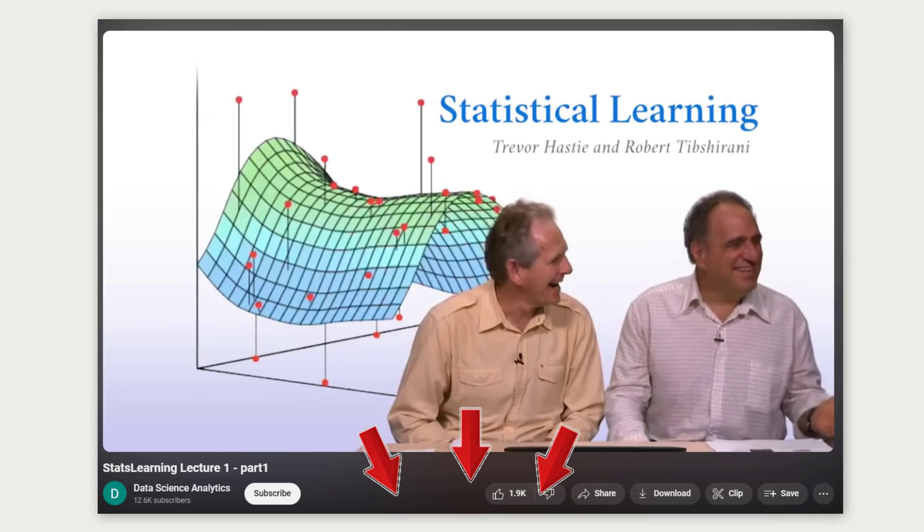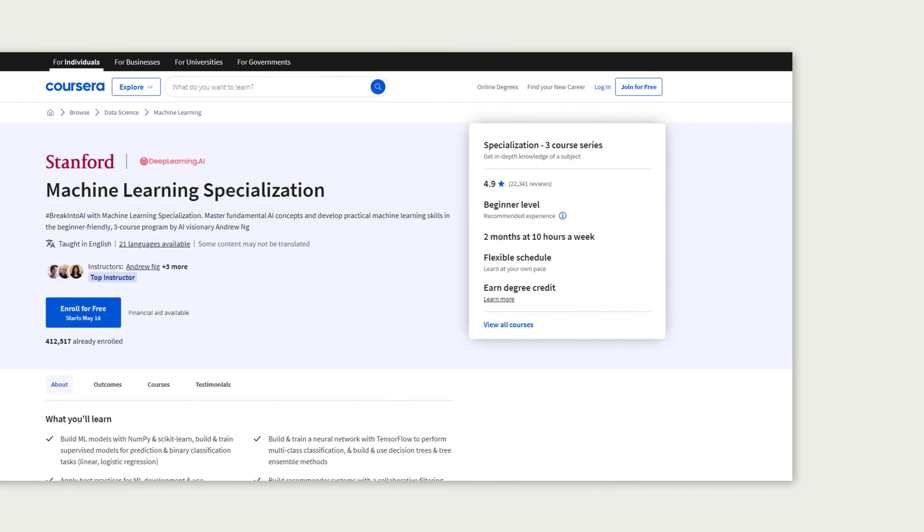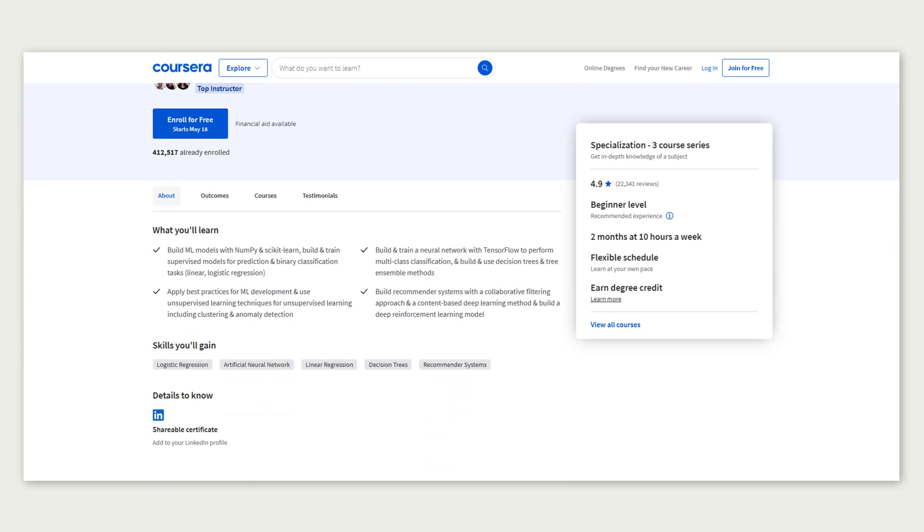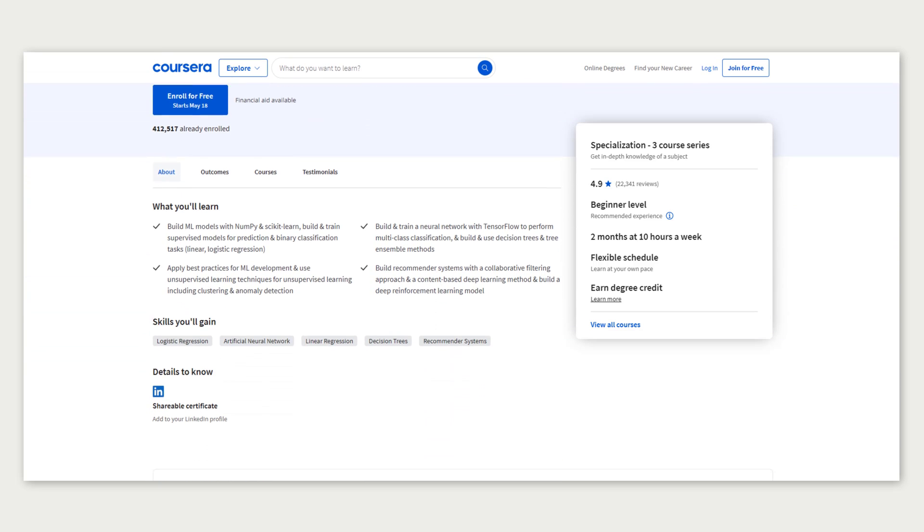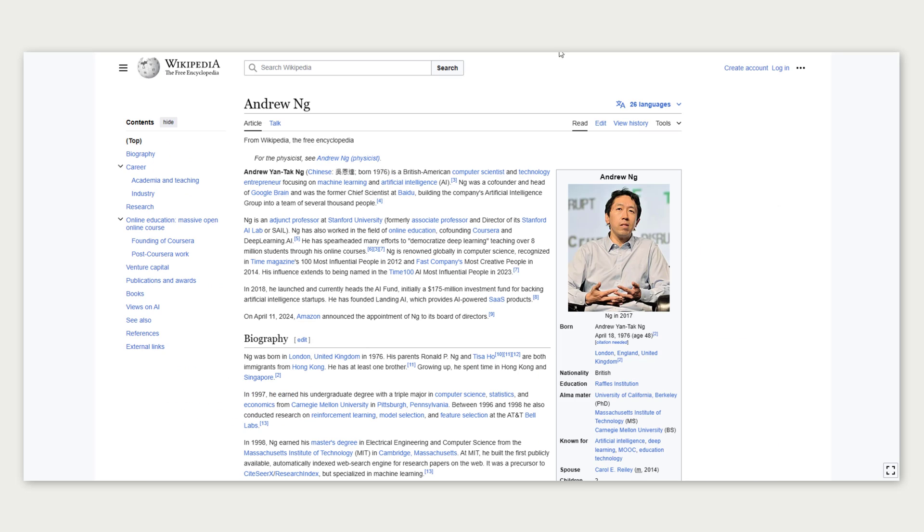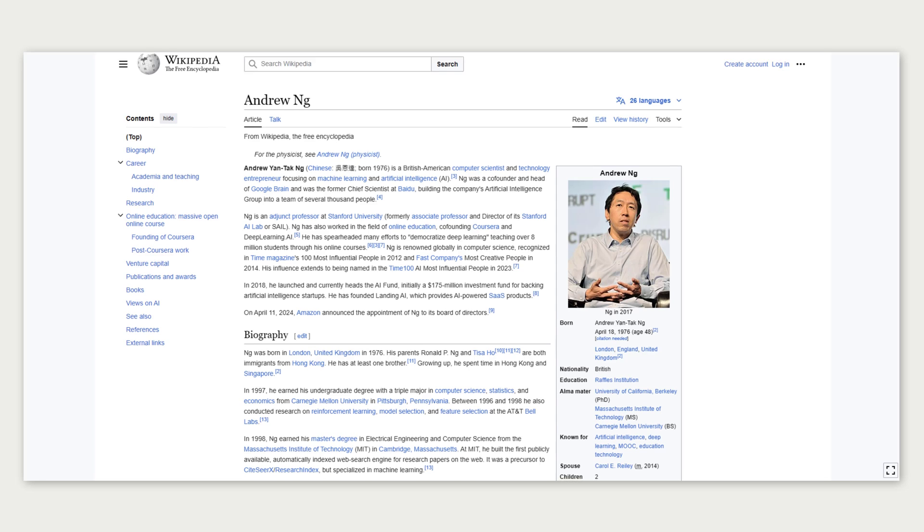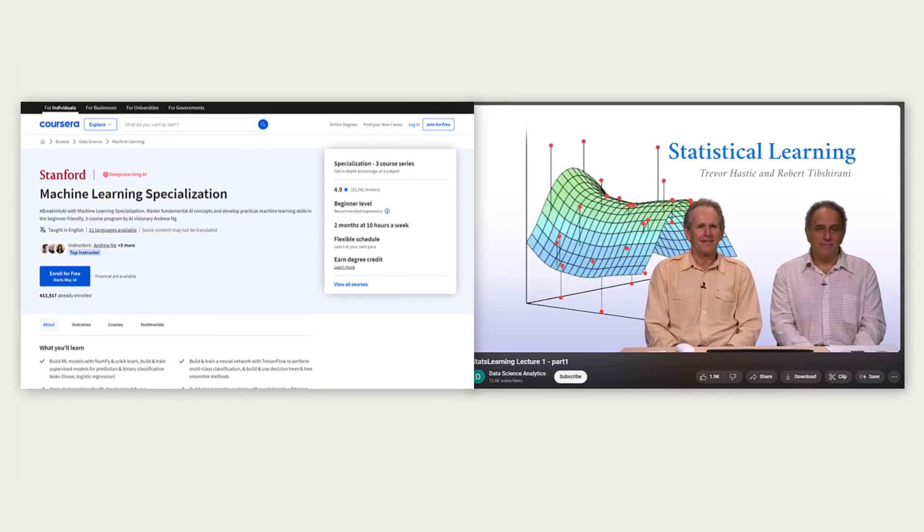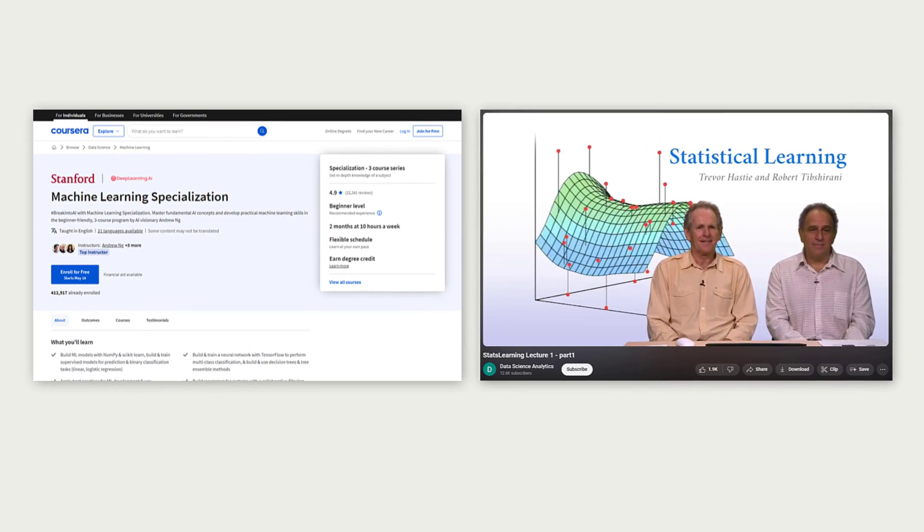Another great resource that is also completely free is Andrew Ng's machine learning specialization and related courses on Coursera. Andrew Ng is a Stanford professor and world-renowned AI and machine learning expert, as well as an amazing educator, and his courses are truly amazing. This is an introductory course, but I would not skip it, as I mentioned already.